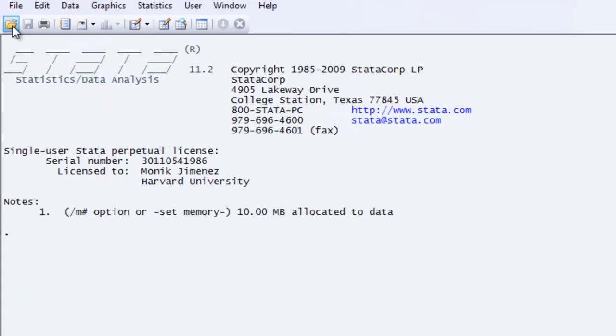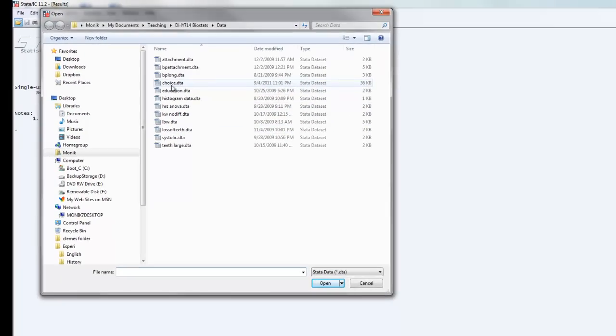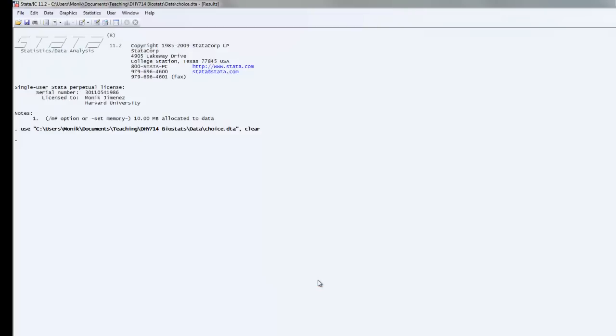Click on your file icon, choose the dataset that you want to open, choose the choice dataset. Click open and you'll notice that you see in your results window that the dataset has been opened.